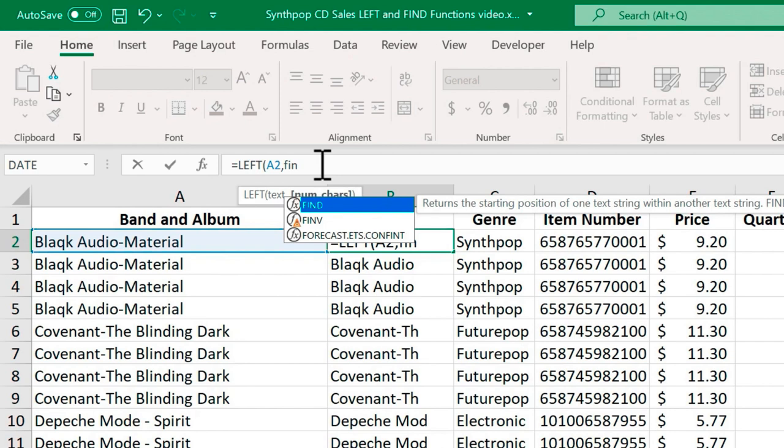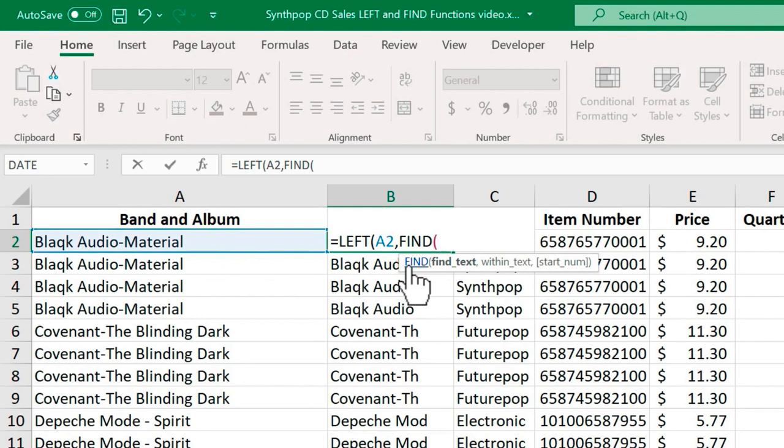After typing find, I'll put in a left parenthesis. And now let's look at the tip that we're getting from Microsoft Excel. The first thing it's looking for, the first argument is find text. What text are we looking for? The second argument is within what text. And then there's an optional third argument.